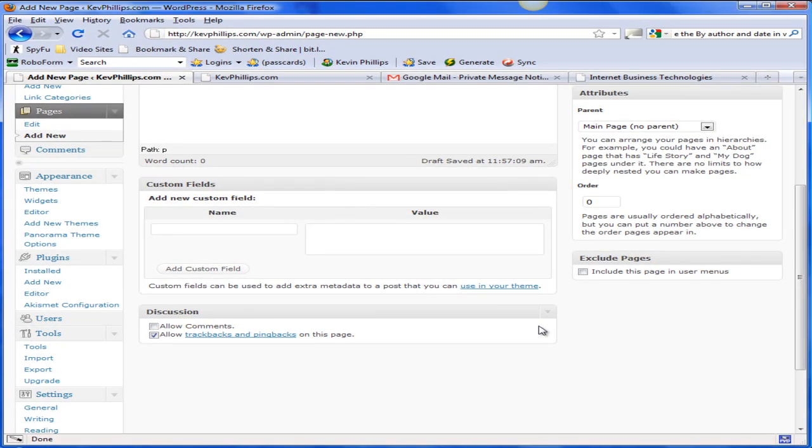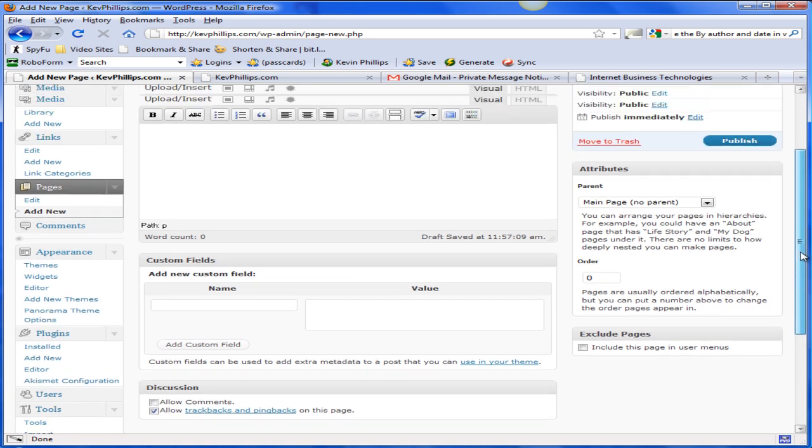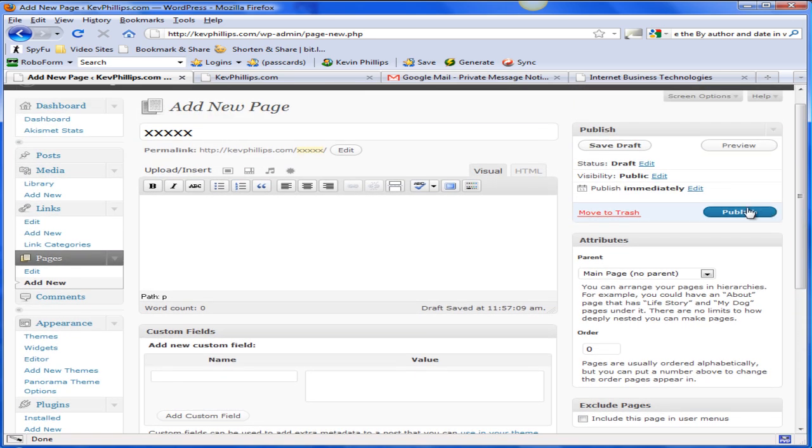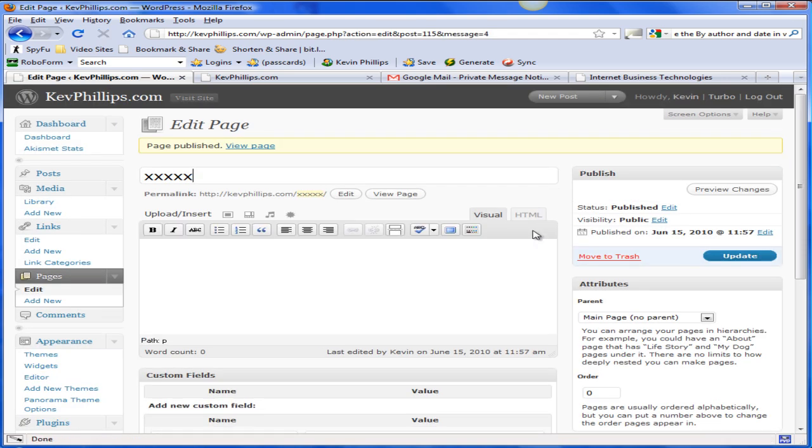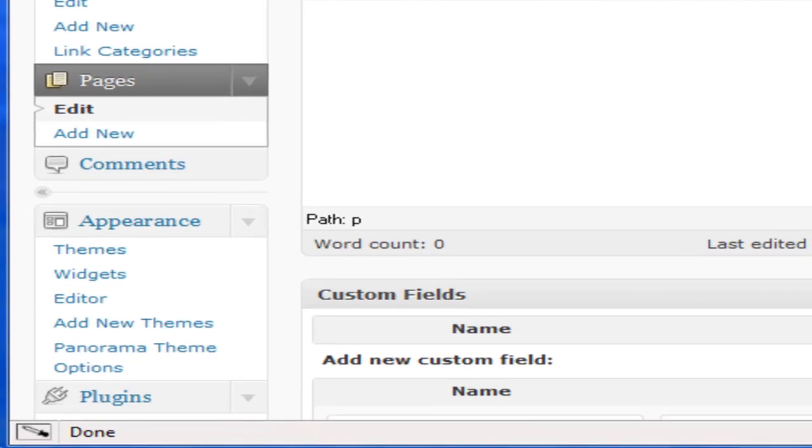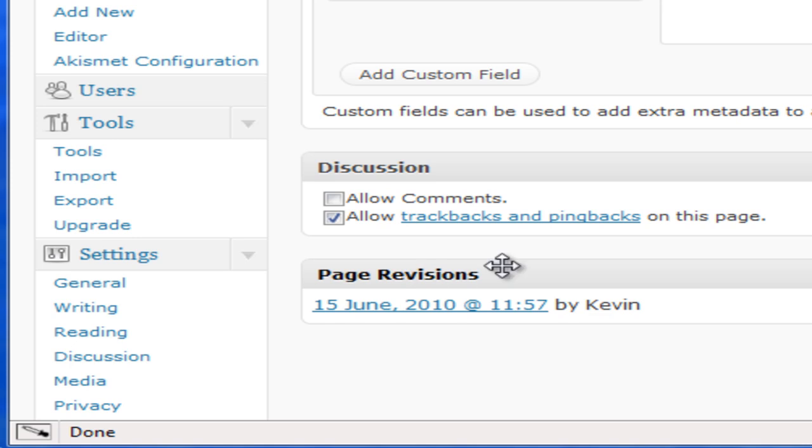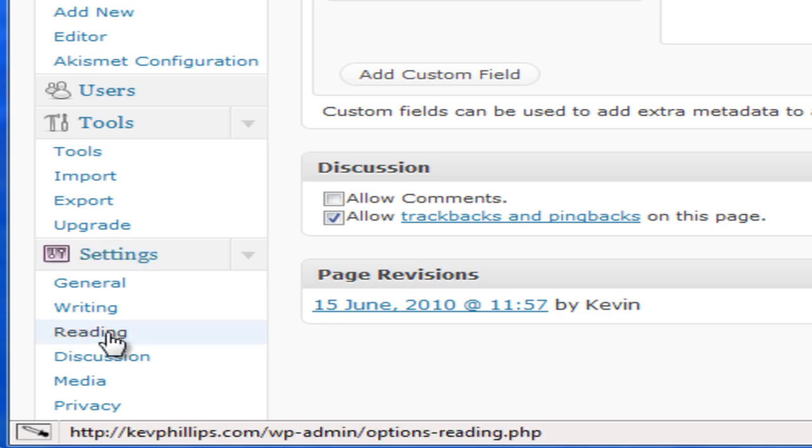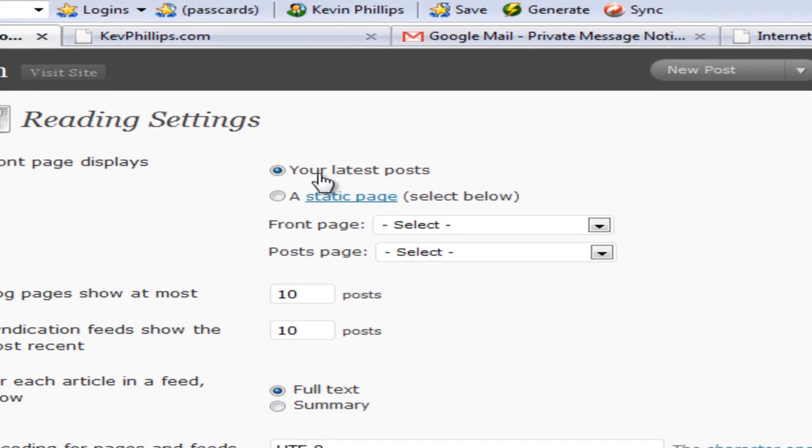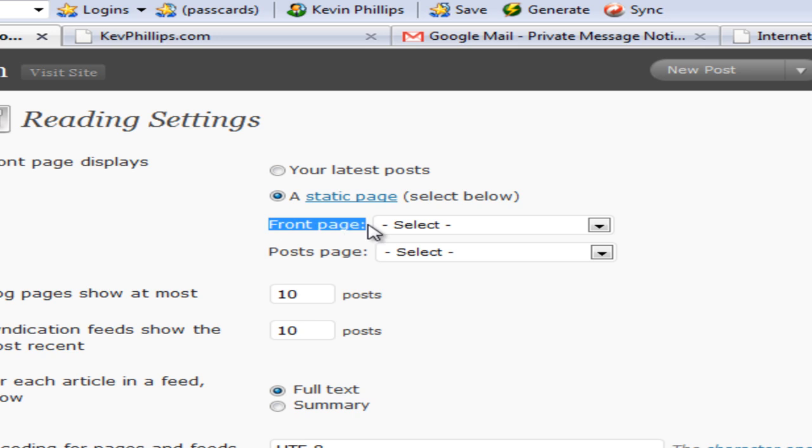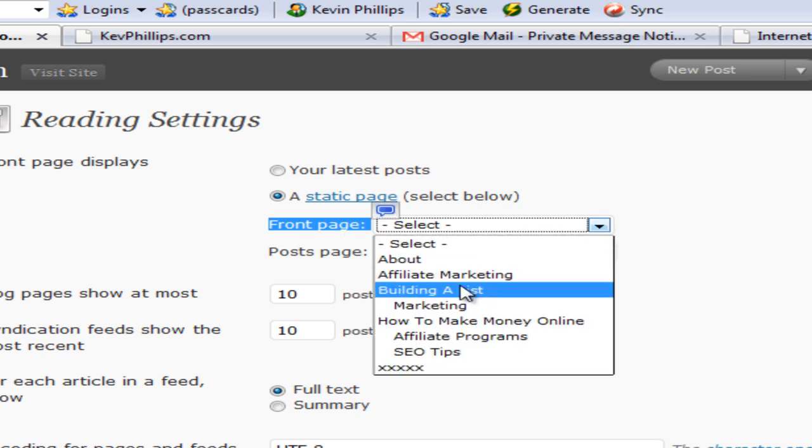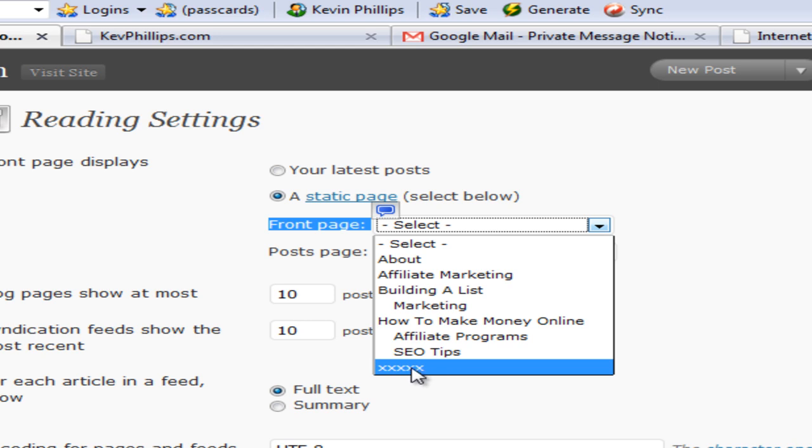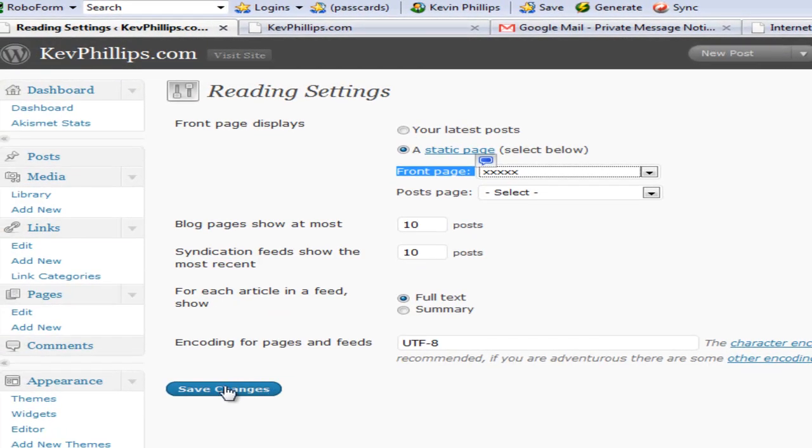And we'll go and publish this page. Right, now the next thing we need to do is go across to Settings, go to Reading, click on that. Under the Reading Settings here, the front page displays - we don't want the latest posts, we want to change it to a static page, the page that we just created. So highlight that box, and the front page here, select - I called it all the X's, but whatever you want to call it, put a keyword in there if you like. And then down here make sure we save it this time - Save Changes.